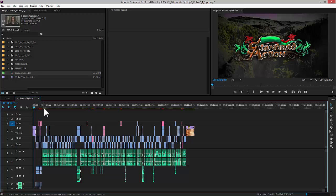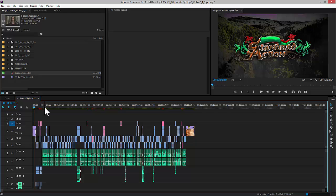An OMF file is a file that you'll want to create as a filmmaker when you need to hand off the audio portion of your film project to a sound engineer working with Pro Tools.